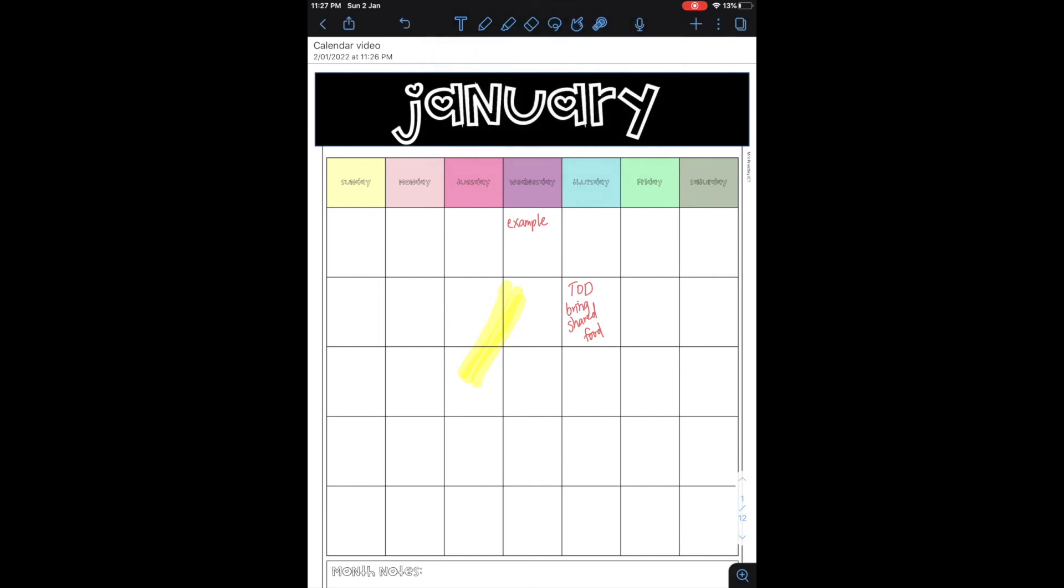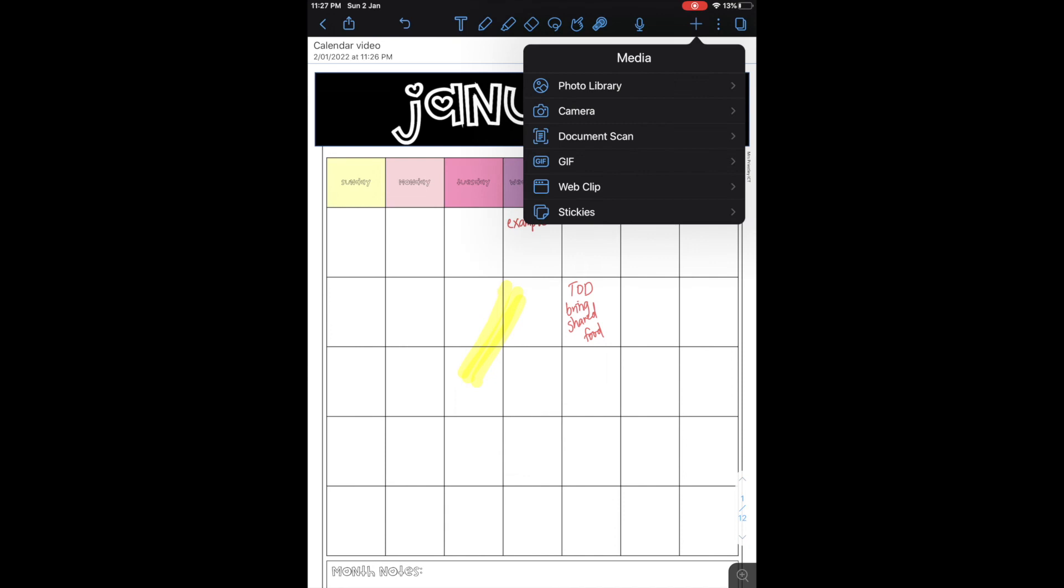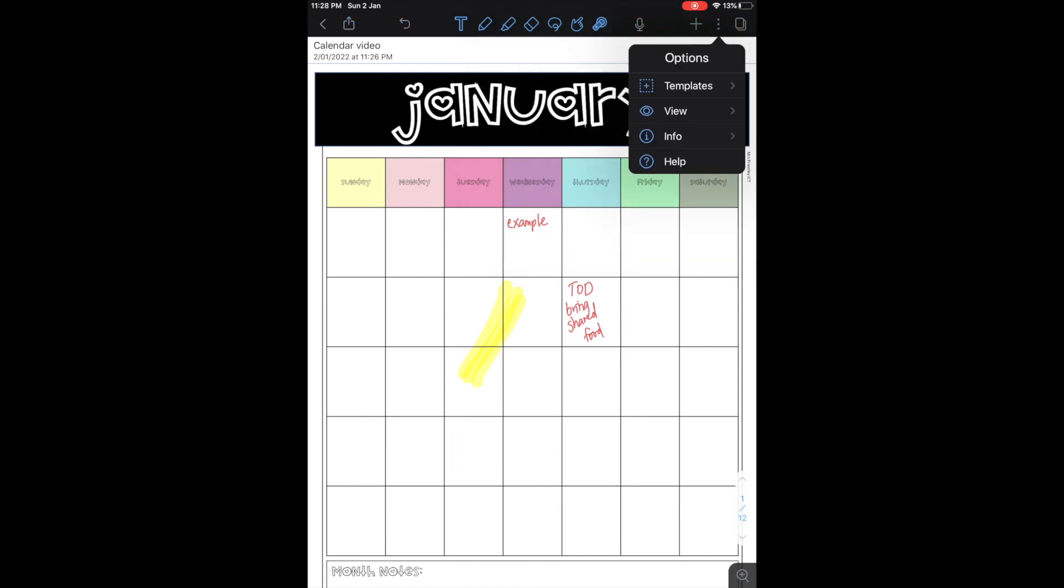You can do recording and then you can also over here on the plus insert other things into it. This is really handy for planning if you wanted to insert stickers or other images or things like that, or for document gathering. You can insert from your photo library, camera, document scan, a gif, web clip, or stickies which is really cool. They have a couple of templates and things like that.